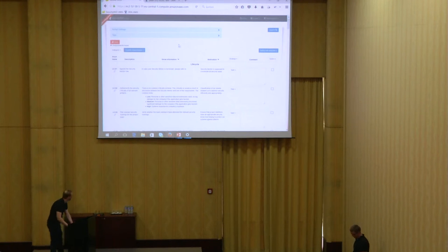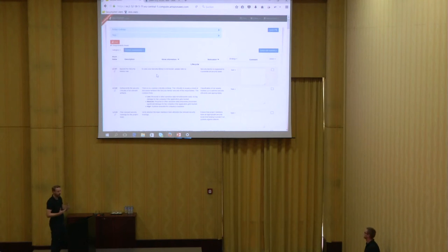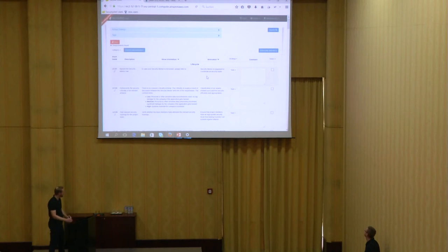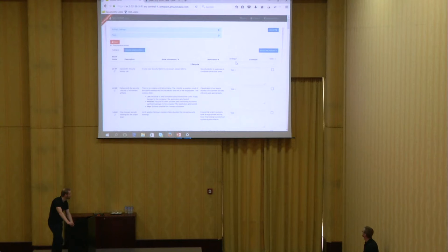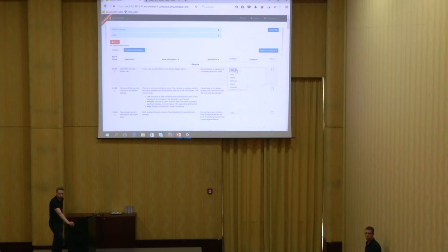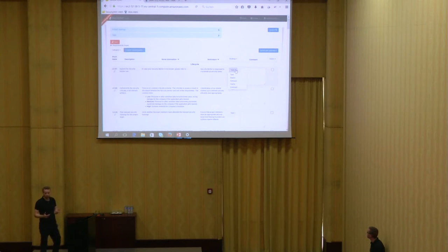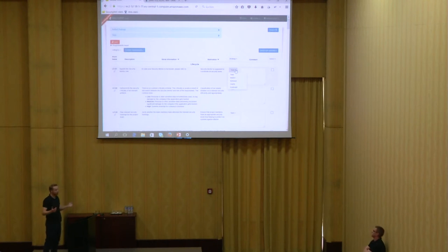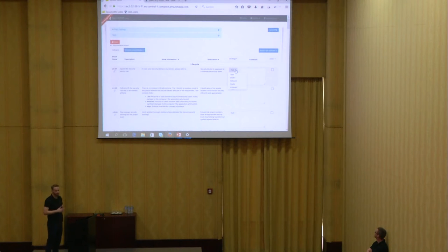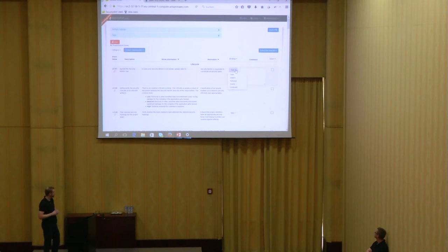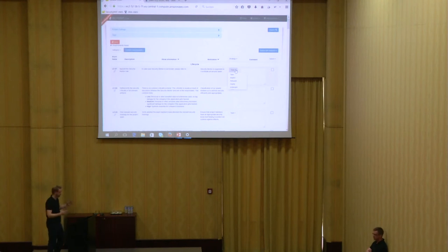The tool automatically finds the requirements which fit those filters. At the moment we have 51 requirements found. What you see here is a short name for a requirement, a description, more information for deeper details, a motivation column explaining why you should do that security requirement, and a status column called 'strategy'. Strategy means for every requirement the customer has to say if they fulfill the requirement. You can say it's a task, implicit meaning a third-party framework does it, refused, clarify, or irrelevant — completely out of scope.